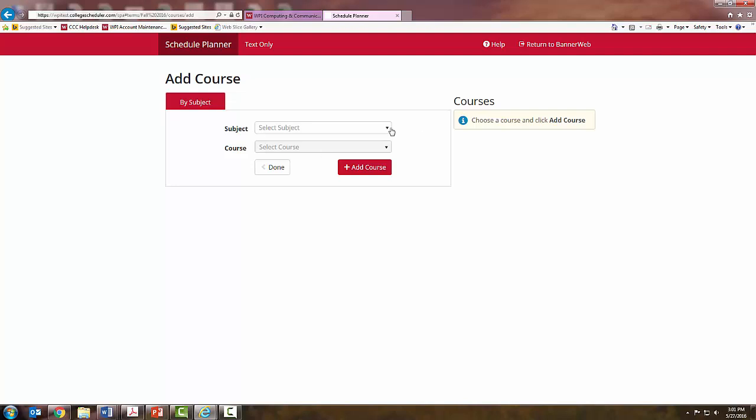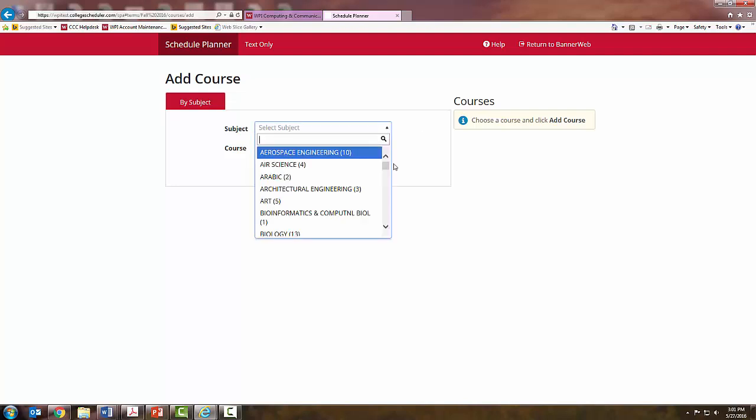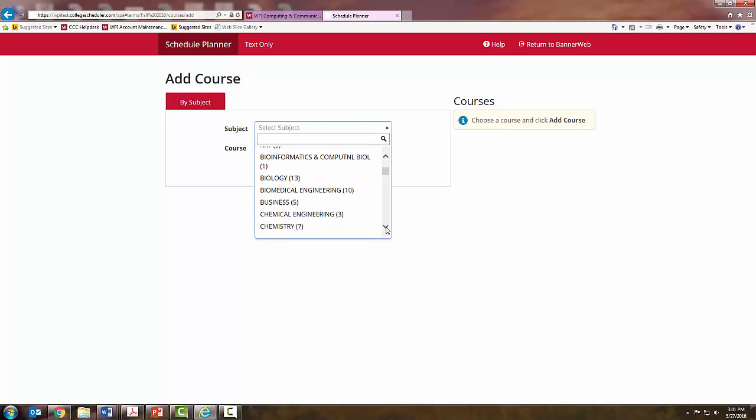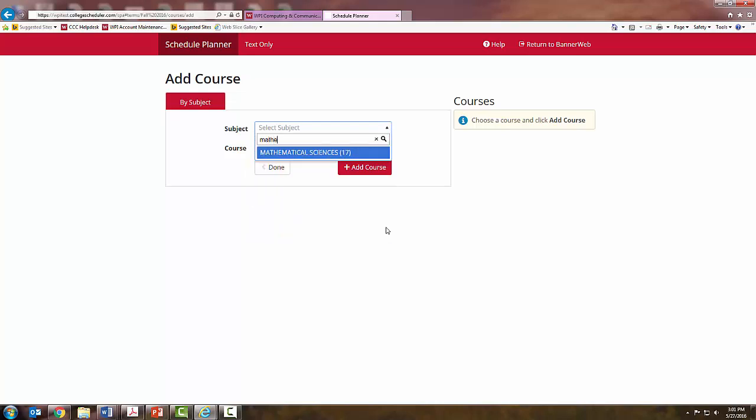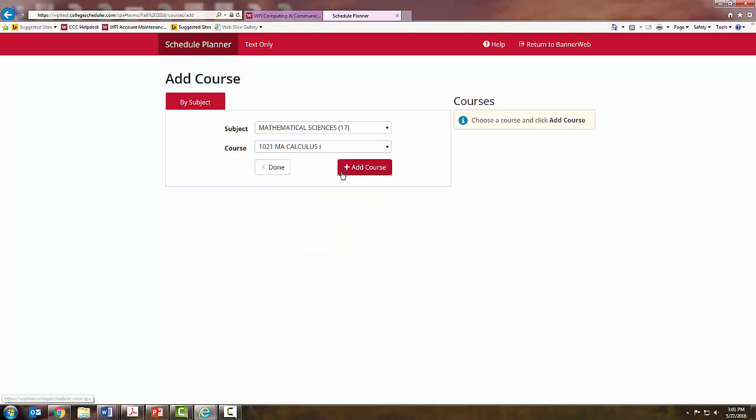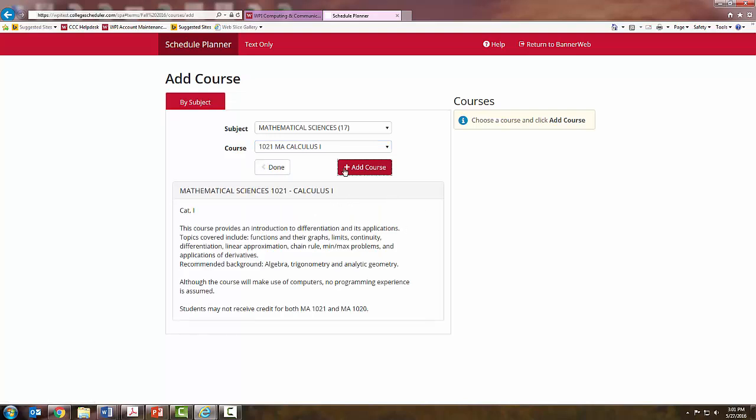Let's start by adding the math course. You can either use the drop-down menu and scroll to the subject, or you can type in the subject name. Next, you will select your course. My math placement test told me to take Calculus 1, so I will click that.